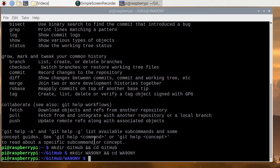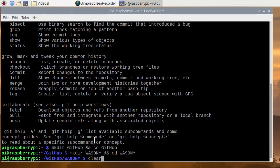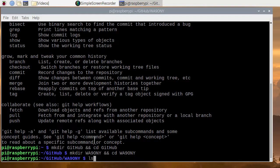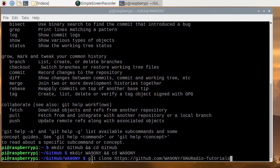Again, we'll use the arrows to go back in history here. And now we're looking for the star of the show, and that is the git command. Here it is: git clone.